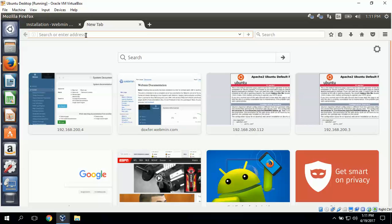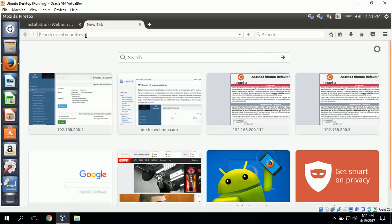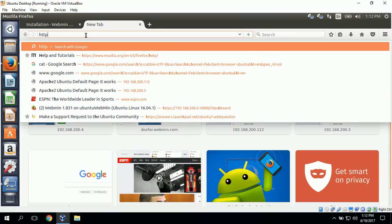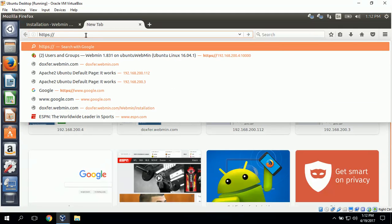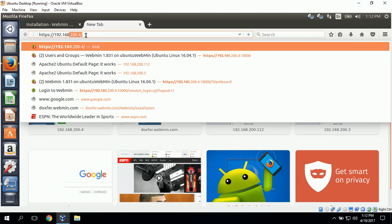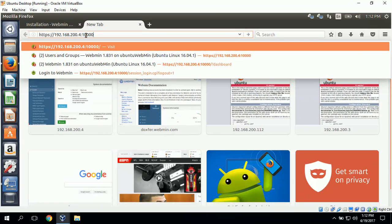We can log in with the name of the server or we can use the IP address. I like using the IP address. So I'll type in https://192.168.200.4:10,000/.